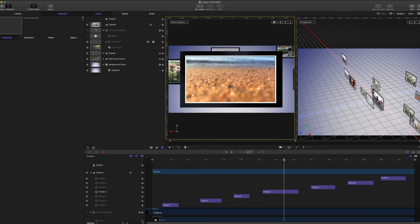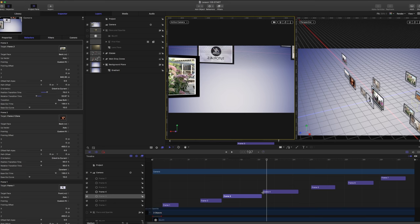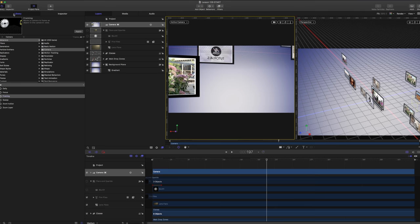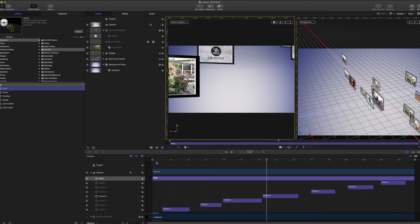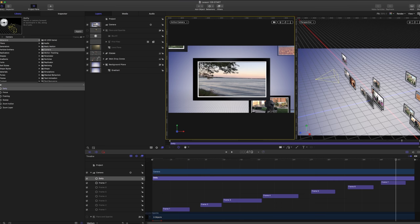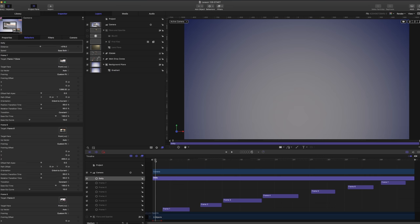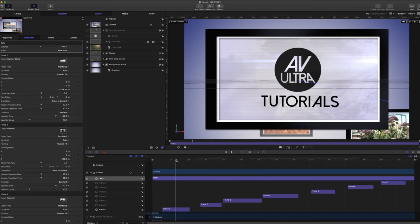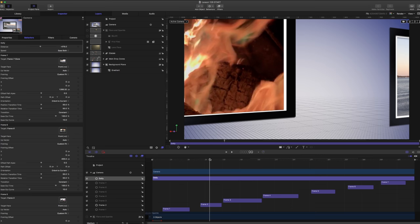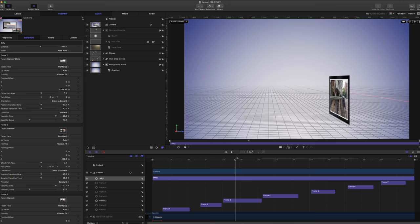Now I also want to create a bit of secondary motion. I'm going to go to my library and add a Dolly behavior. I like to add a dolly through my whole animation to give a little bit of movement. I'll open up the dolly behavior, pull it back to about here, and set it to Ease Both. So now through the whole animation, while everything is animating into these different places, we have a slow pullback the entire time. It adds just a little bit of extra dynamics to the motion so it doesn't feel as static.